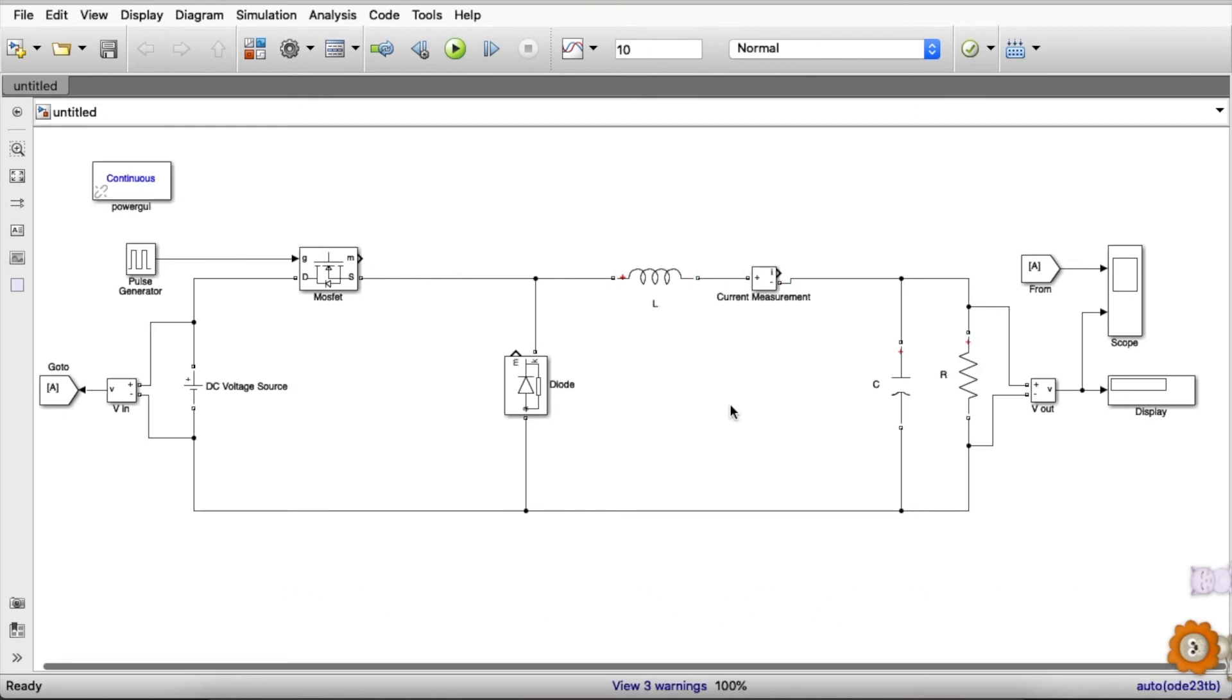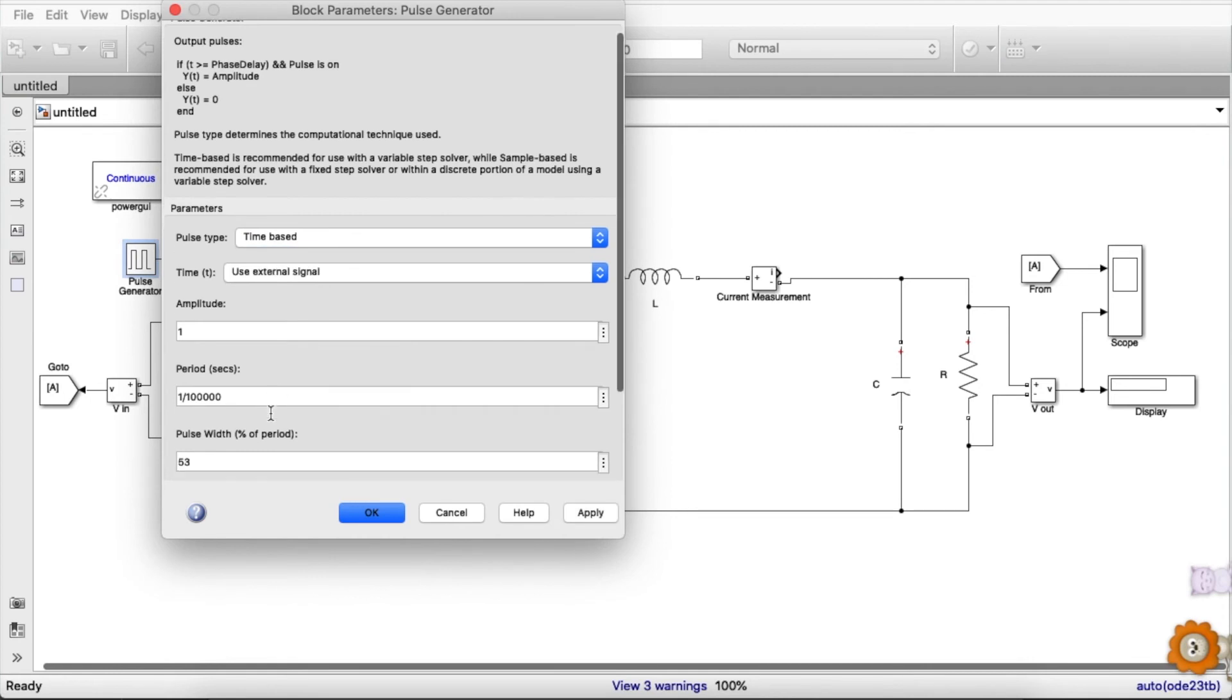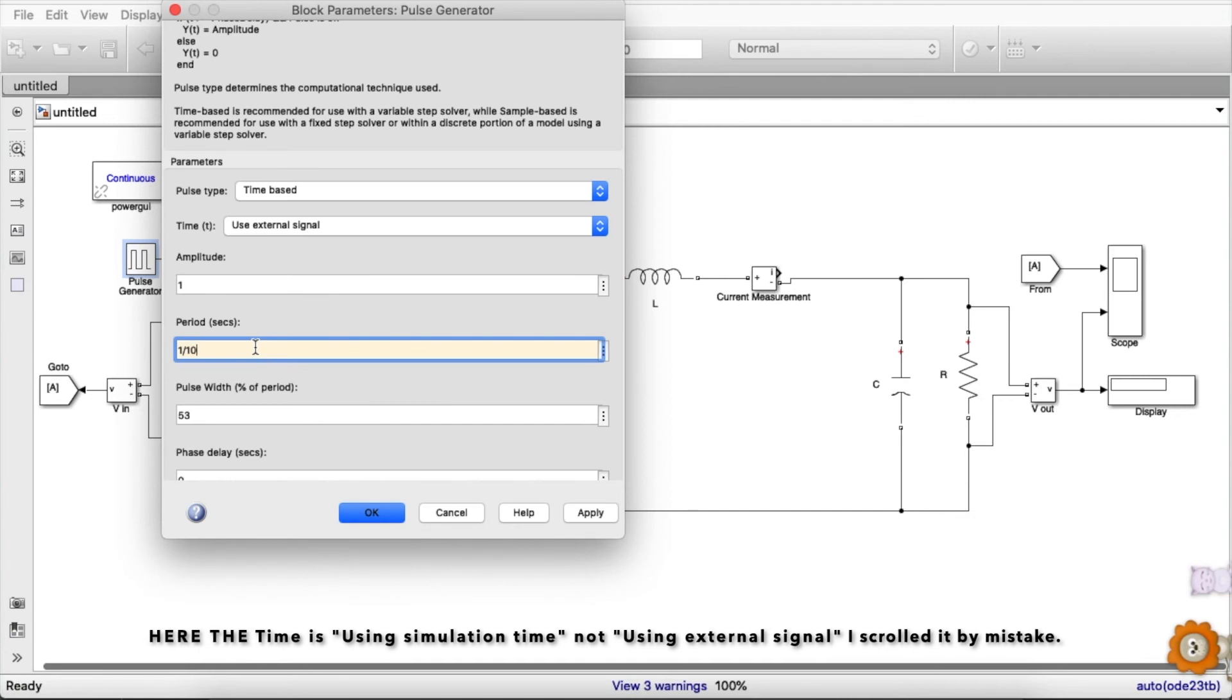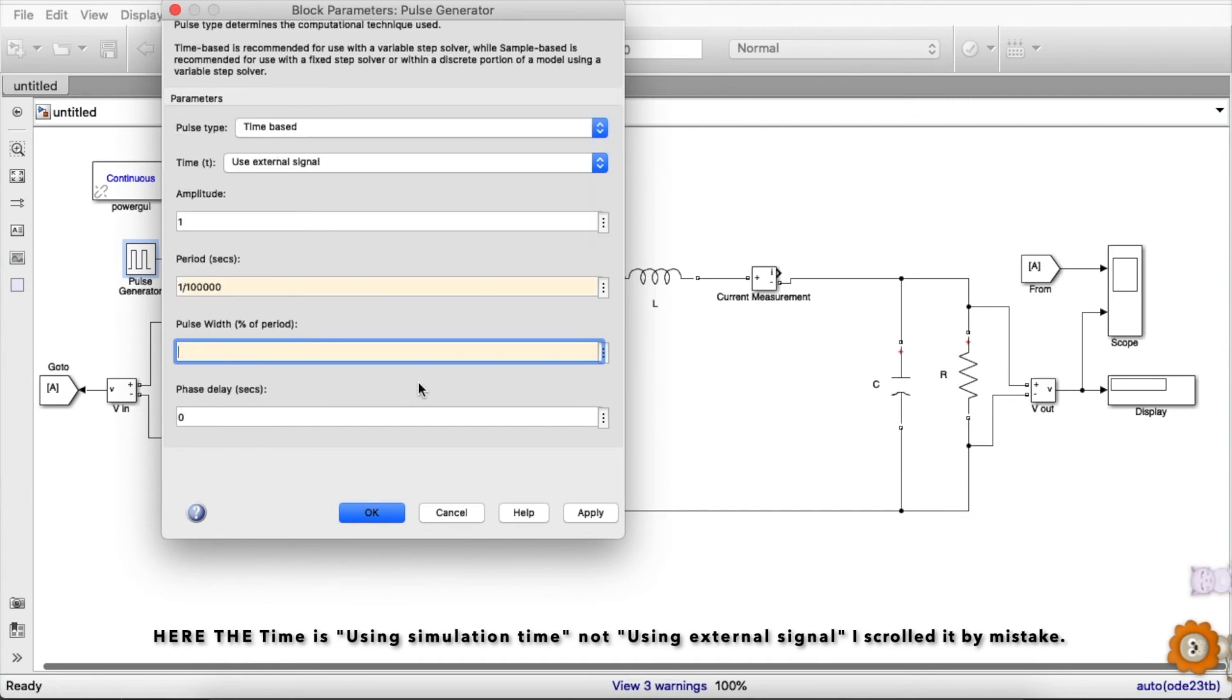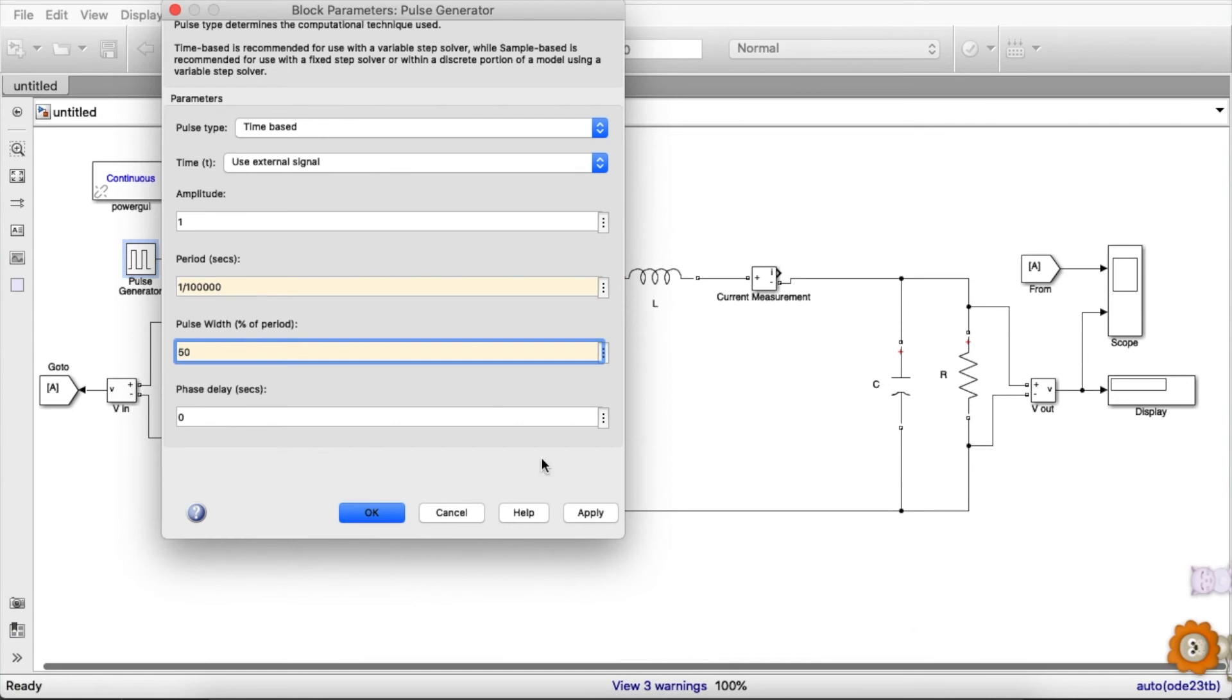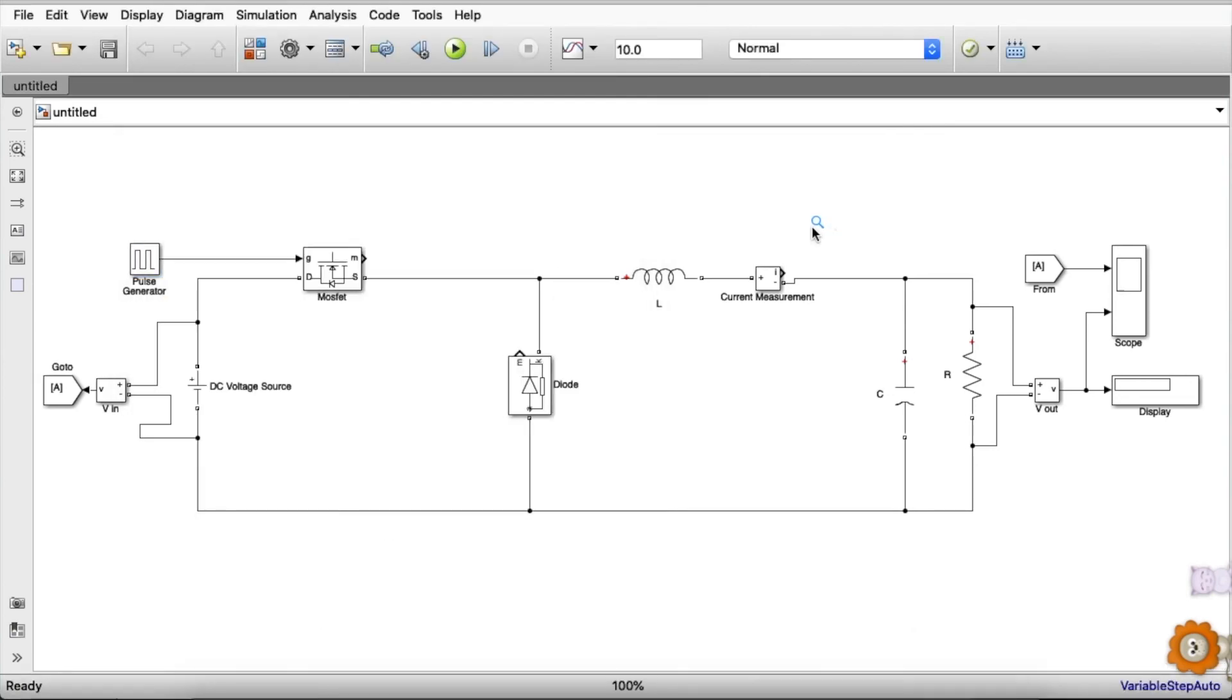The frequency is 100 kHz, so we are going to feed that here. As we know, period is 1 by F, so 1 by frequency 100 kHz, and the duty ratio is 50%. Now finally we need to add Power GUI.